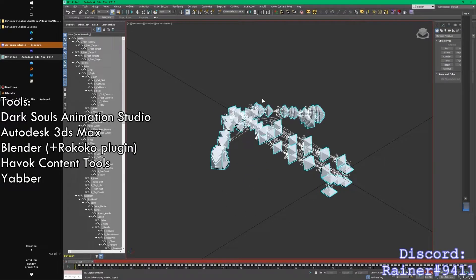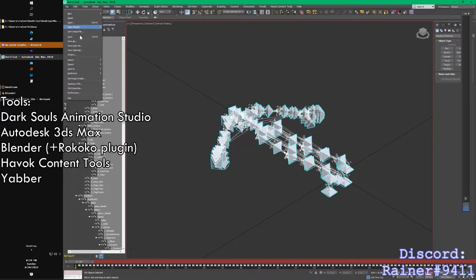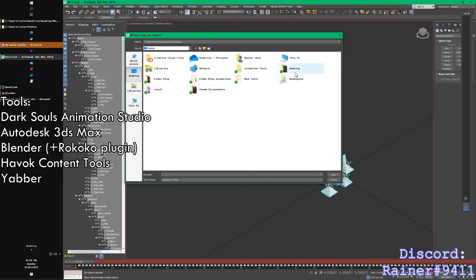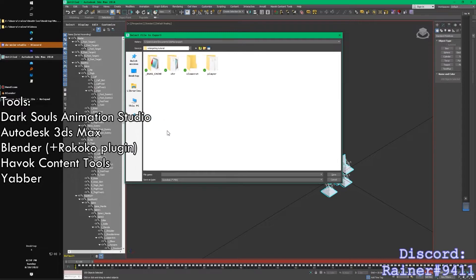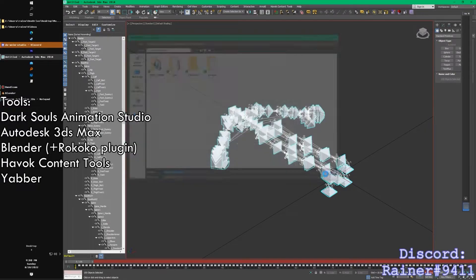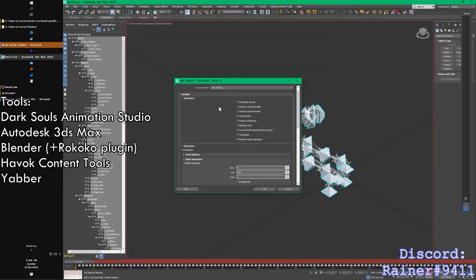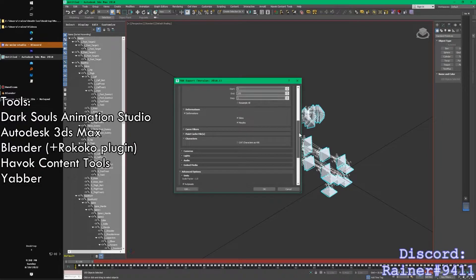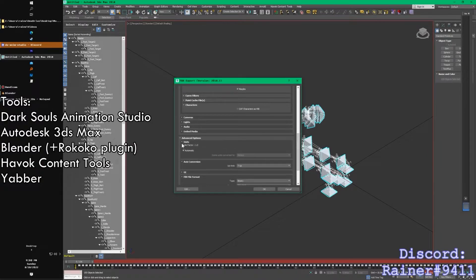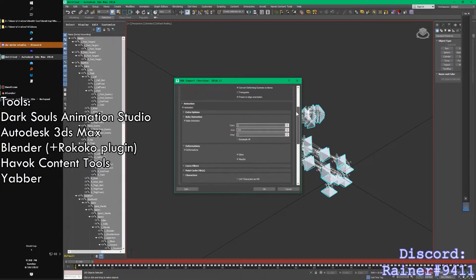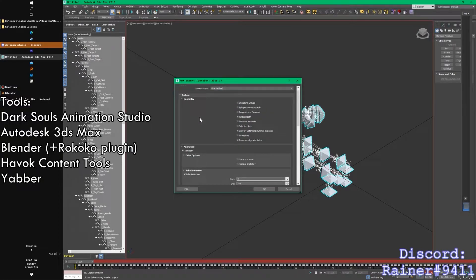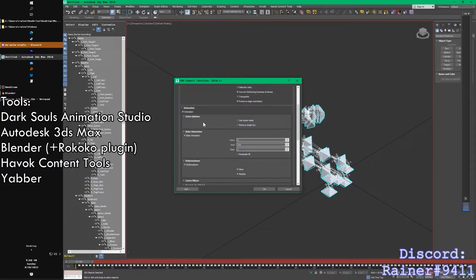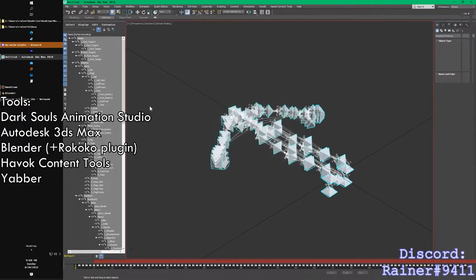Press Ctrl+A to select everything, select all these little keys on the timeline, and move them over just one frame. Go all the way back to the beginning. On the bottom right, click Auto Key. Then go to Animation and click Assume Skin Pose. You'll see on the bottom left it just made a little key for us — that's going to help a lot when it comes to retargeting. Now go to File, Export, go back to that ModEngine folder, and call this 'Player Vacuum Slice'. Export as Autodesk FBX. Under Units, make sure the scale factor is 1.0 and scene units are converted to meters. Click OK — that's exported.